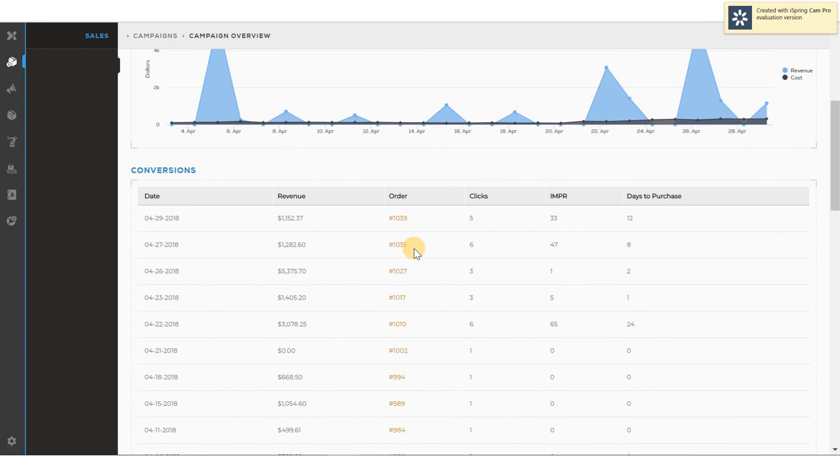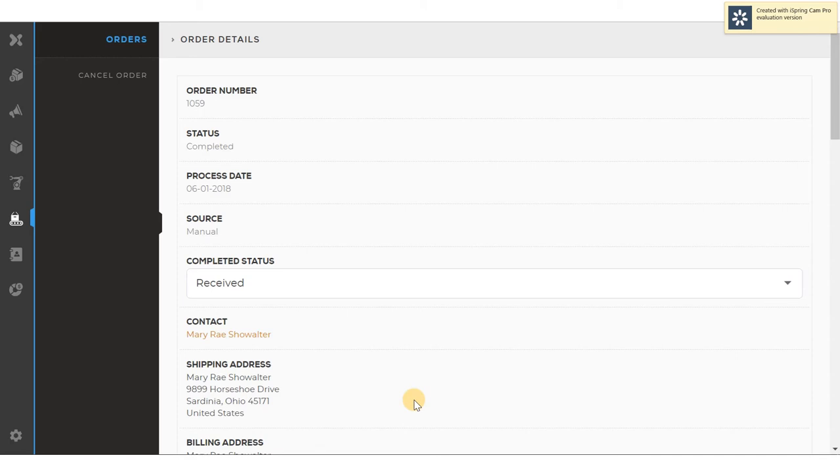Clicking on an order will take me to order specific information. Here I can see the order number, and whether or not the order was completed, or the status of the order. I can see the source of the order, which means the order either came from the e-commerce platform, or it could be entered manually here. And then I can complete the order on this page.